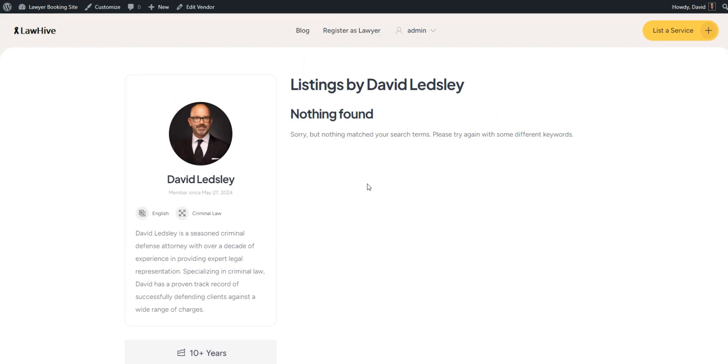Finally, let's add the first legal service listing to your website. As an admin, you can add new listings via the WP dashboard or through the front-end submission form. Let's add a new listing via the front-end.